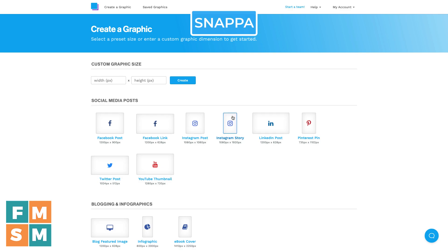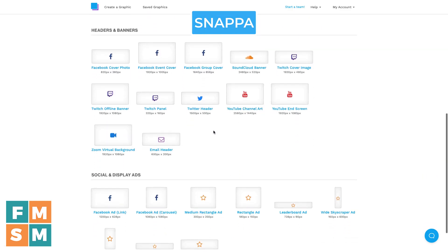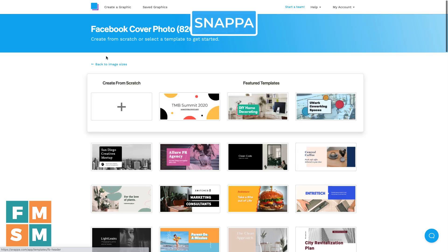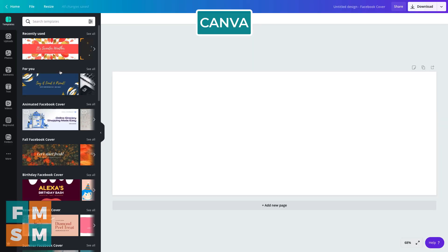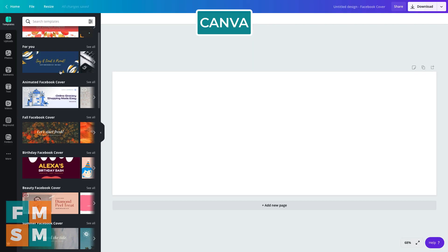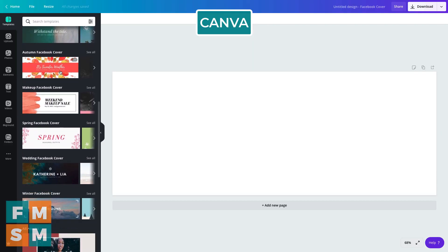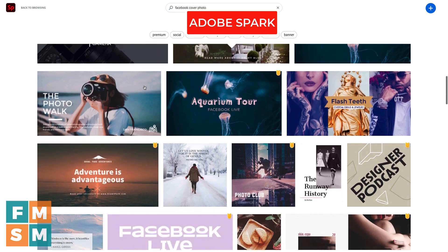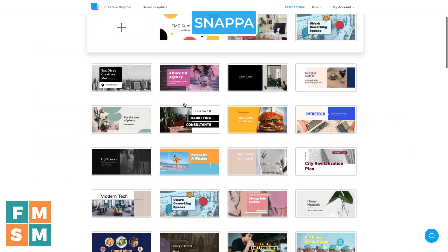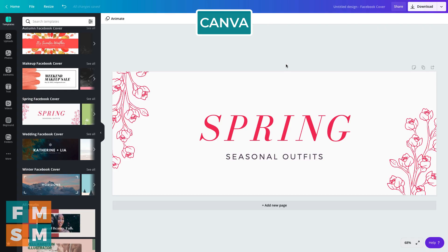Snappa also has all of these major options. You choose the one you're looking for, click in, and they have templates as well as the option to create from scratch right there. No matter what you're making, all three of these options have lots and lots of templates to choose from.